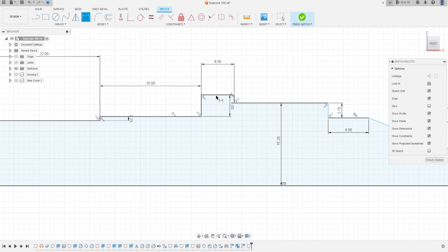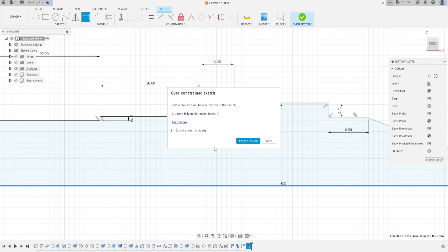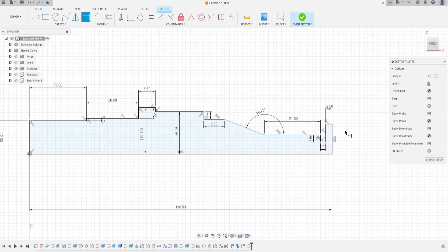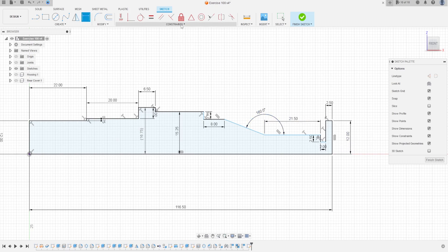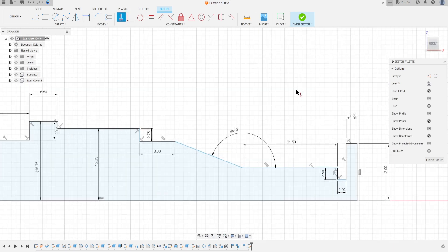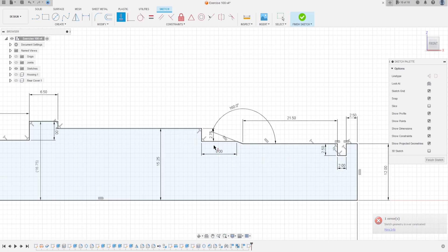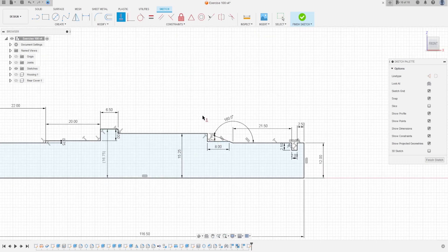The distance between these two lines is 15.25 millimeters, and the distance between this line and this line is 16.75 millimeters. The distance here is 12 millimeters. Go to Constraints, select Horizontal/Vertical, click this line and this line, select this edge and this point.